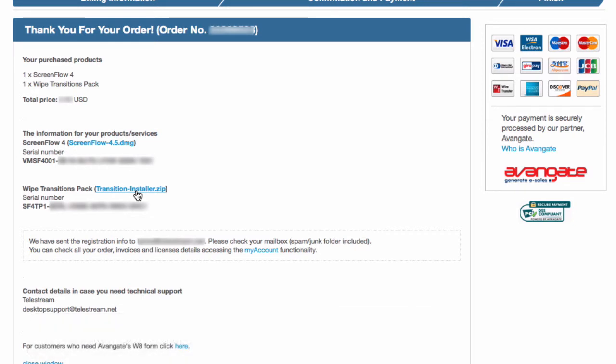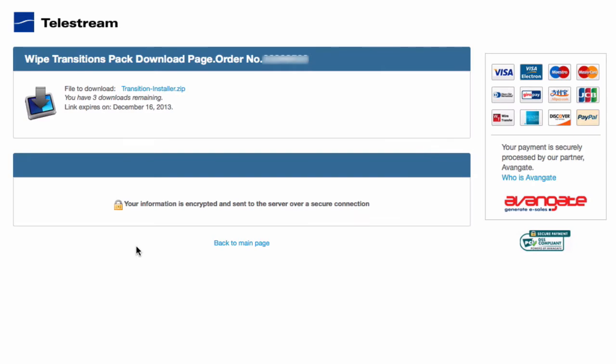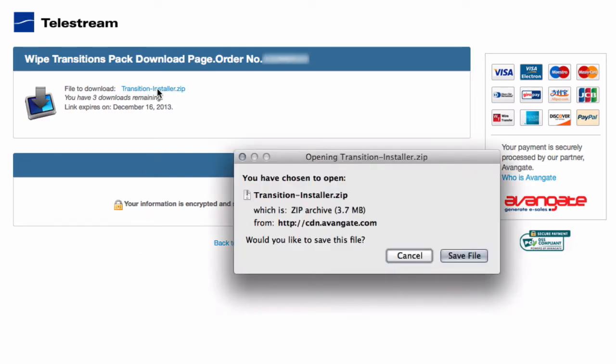From the confirmation screen or from your email, click on the link to download the transition installer and save it to your downloads folder.